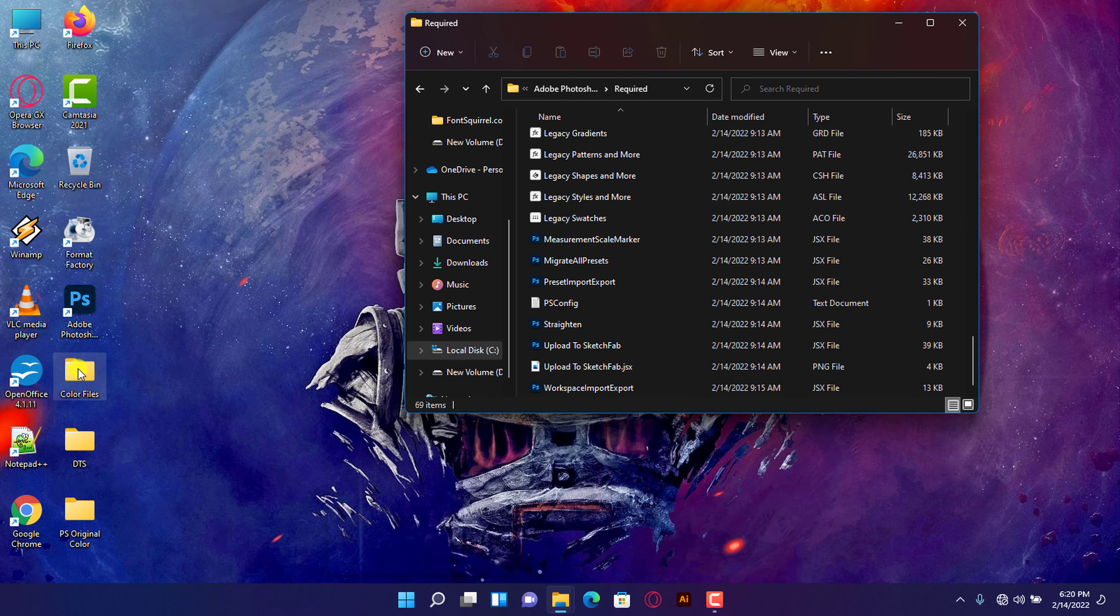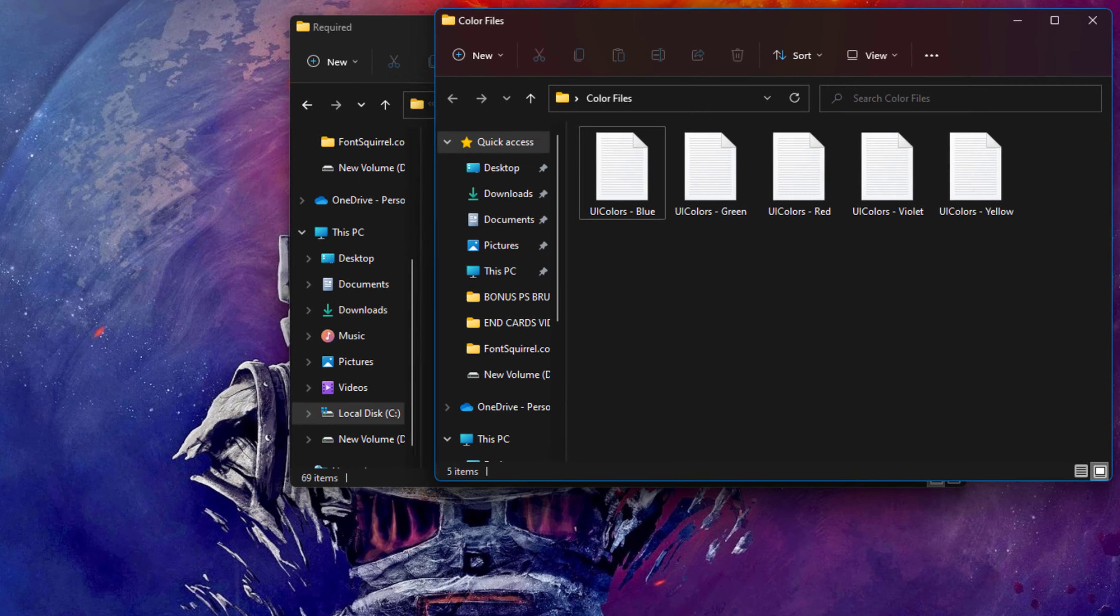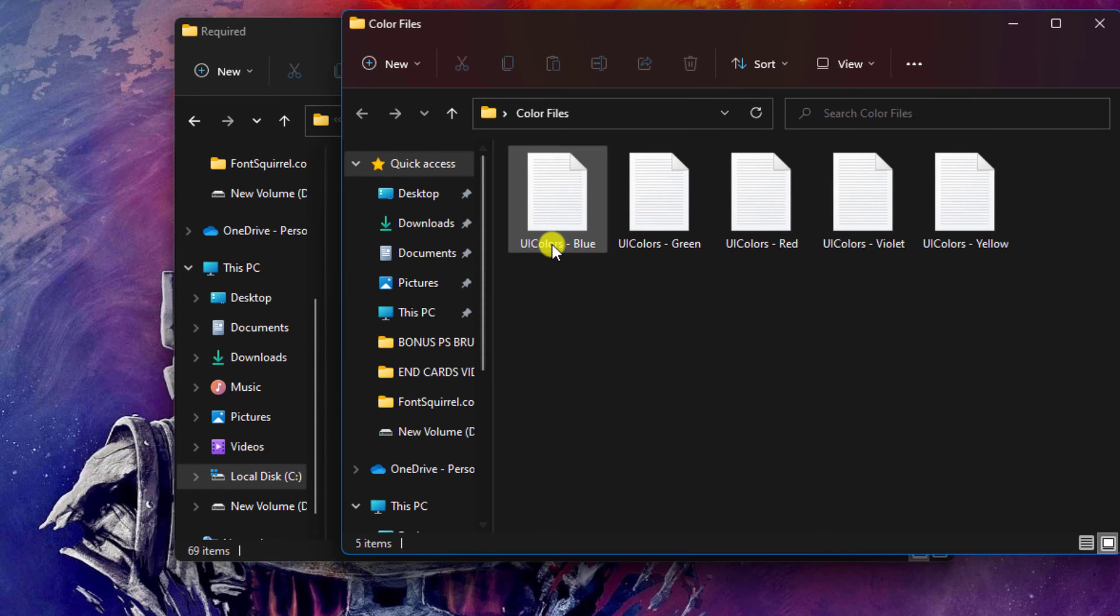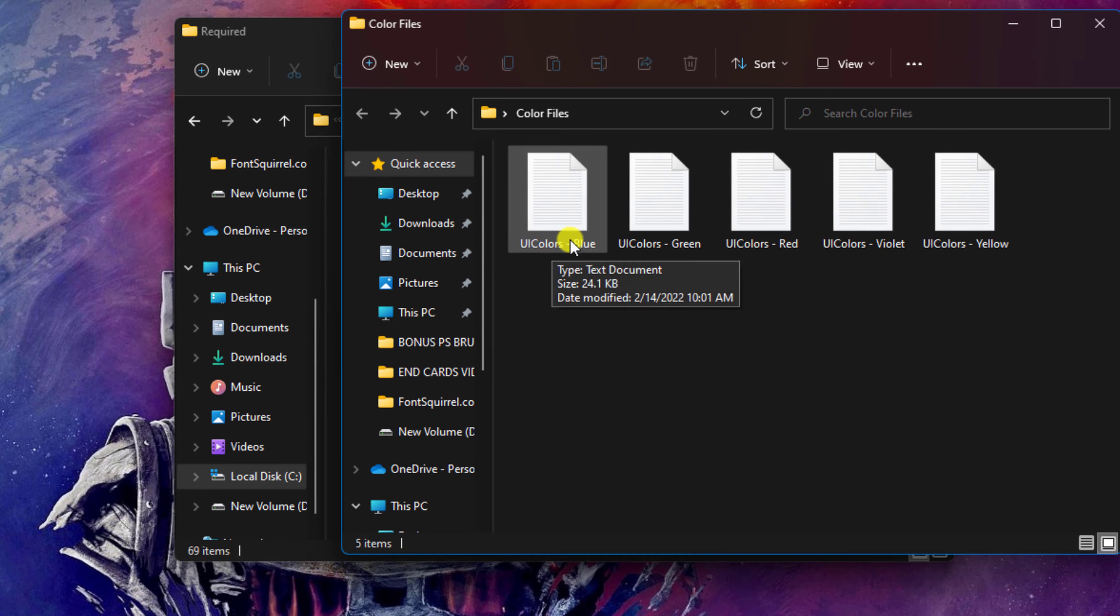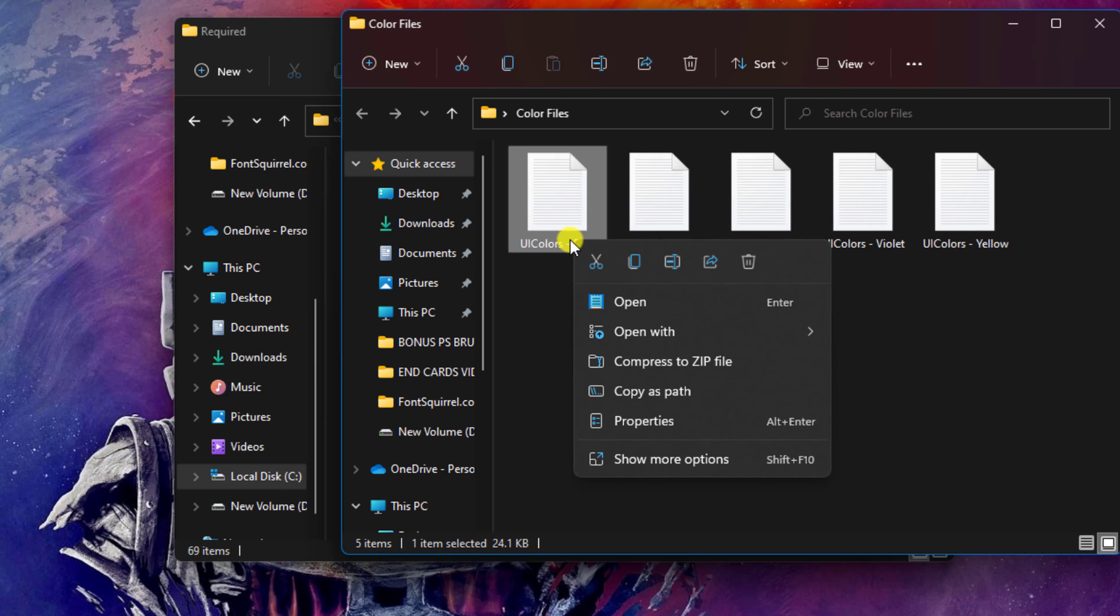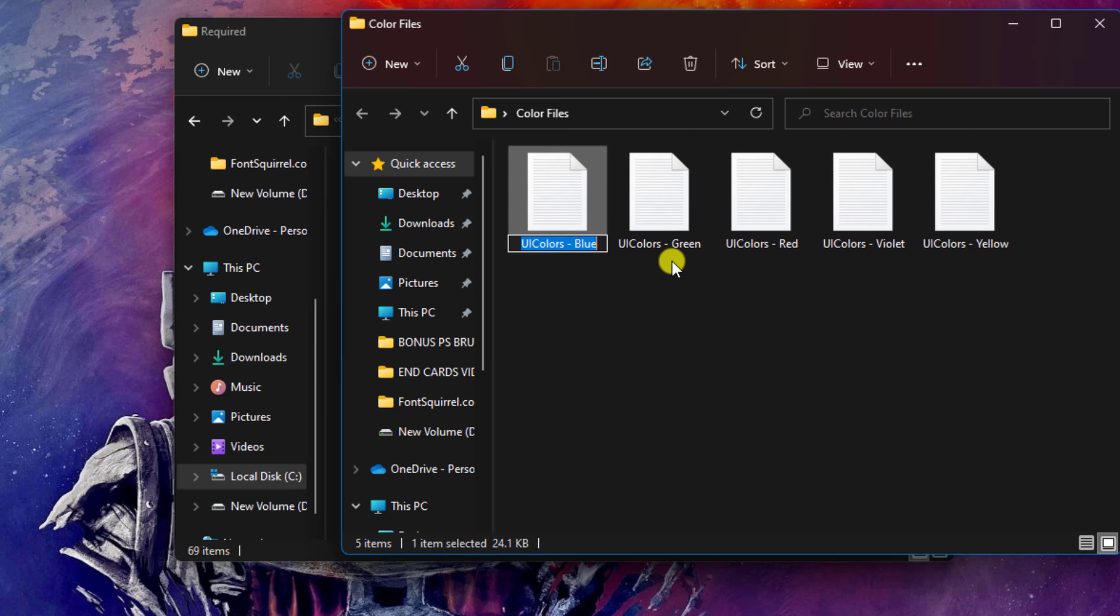Open the file you downloaded and select your favorite color script. I will go with the blue. If you copy and paste it like this, it won't work, so make sure you delete the color name and leave just UI Colors. Now right-click on the script and click on Rename. Do not rename it totally, just delete the color name like so.